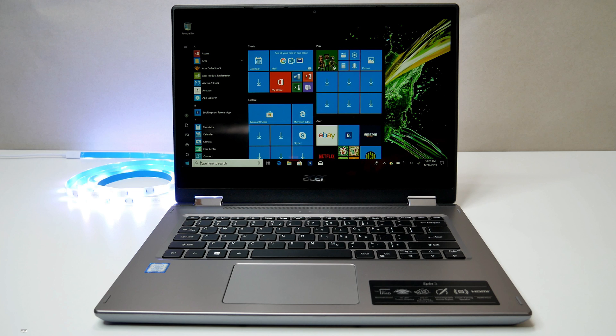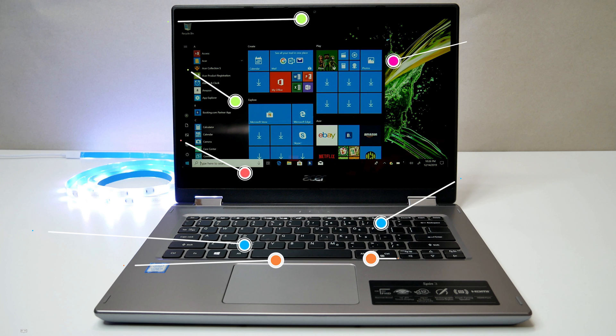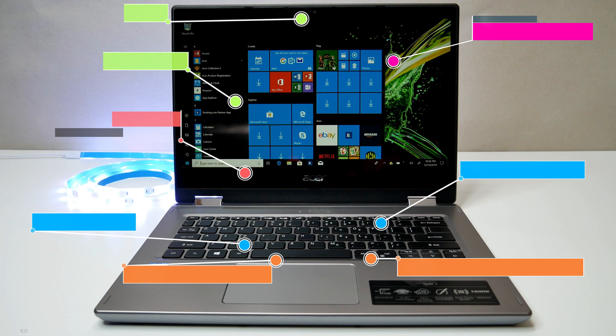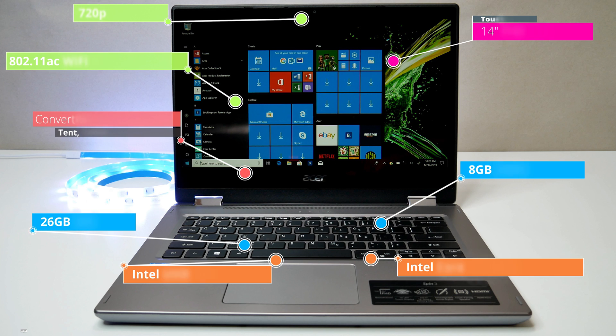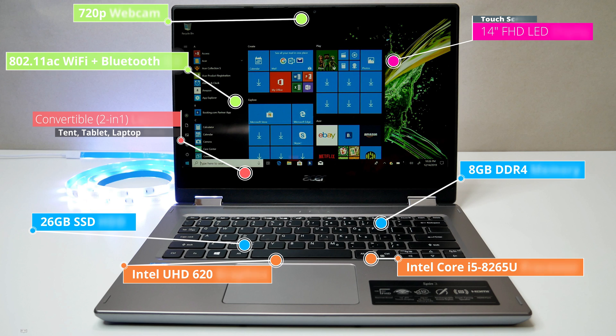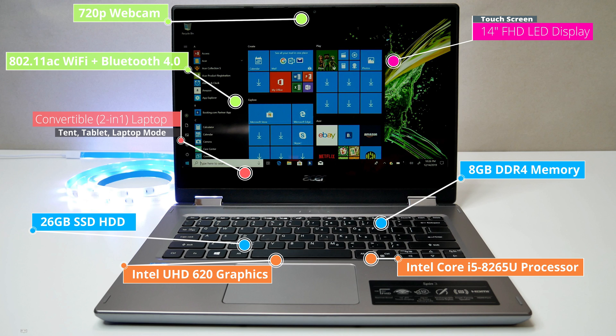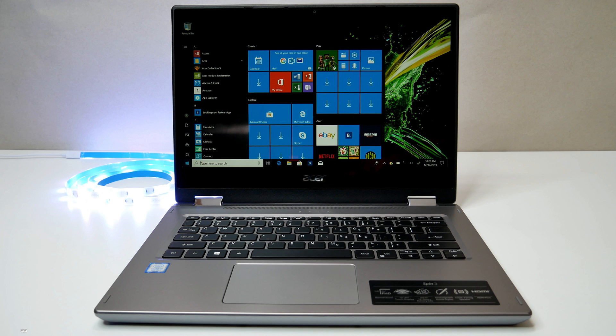Now let's look at the specs. The laptop is powered by 8th generation Intel Core i5-8265U quad-core processor, 8GB DDR4 RAM, 14-inch Full HD touchscreen LED display, 256GB SSD hard drive, 802.11ac dual-band Wi-Fi, Bluetooth 4.0, built-in webcam and microphone, Windows 10 Home Edition and weighs only 3.7 pounds.